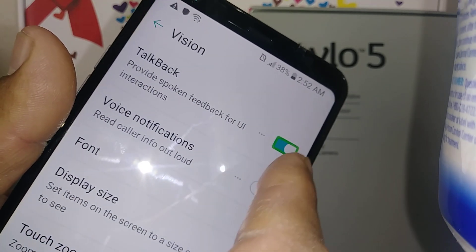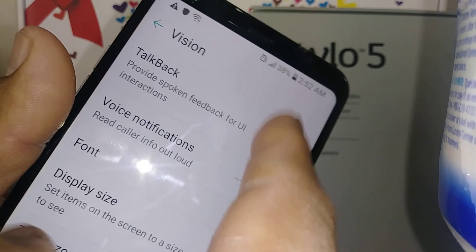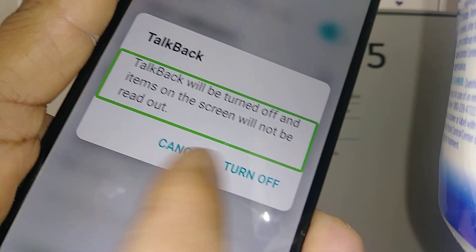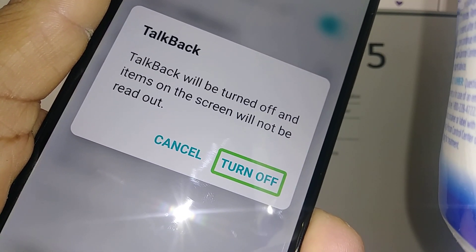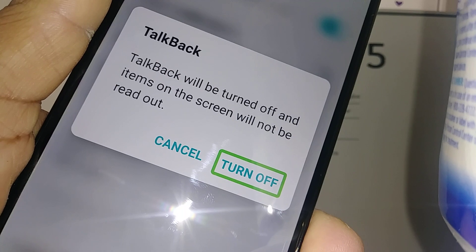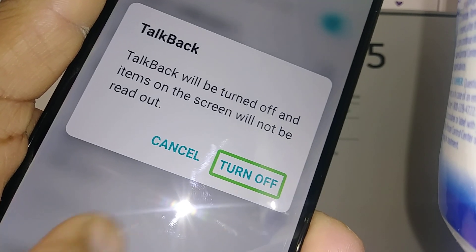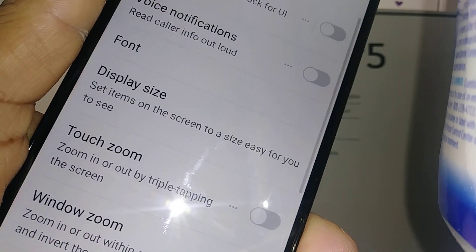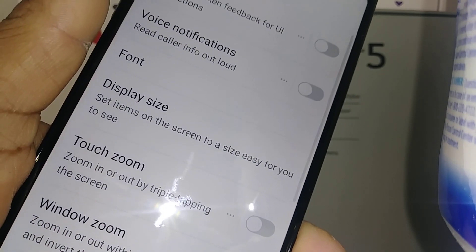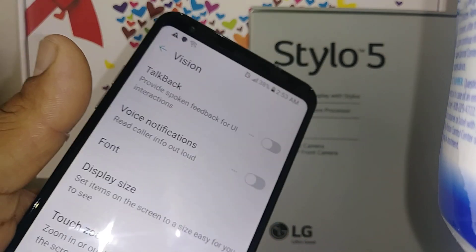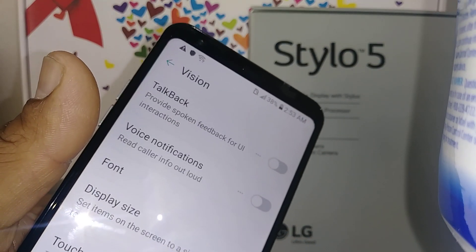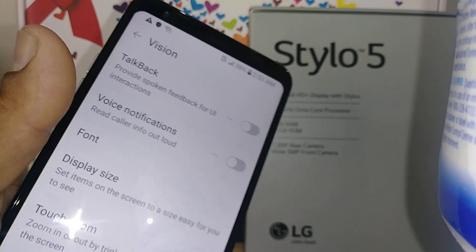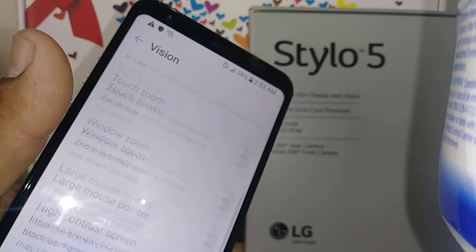TalkBack is on. Double tap on the toggle on the left of the box and you're going to see the options. Of course you want to turn it off, so just double tap inside this box. And that is how to disable and turn off TalkBack on this LG Stylo 5.